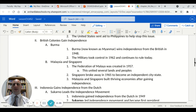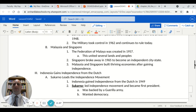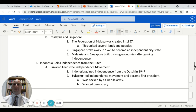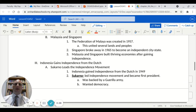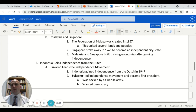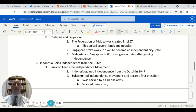Now we'll look at Malaysia and Singapore. The Federation of Malaya was created in 1957, uniting several lands and peoples as they broke away from the British. They were supported in a communist faction by the Soviet bloc, making it quite a controversial revolution. Singapore also broke away in 1965 to become an independent city-state. Both Malaysia and Singapore were actually able to successfully build thriving economies after gaining independence.